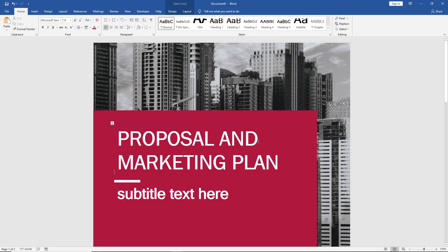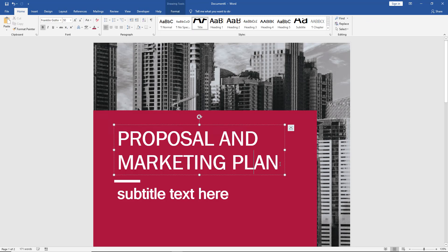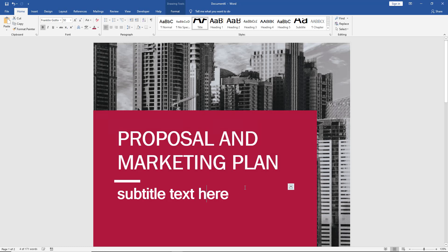Now this one didn't save the type that I had done earlier. But you can go ahead and type that in as well as your subtitle text.